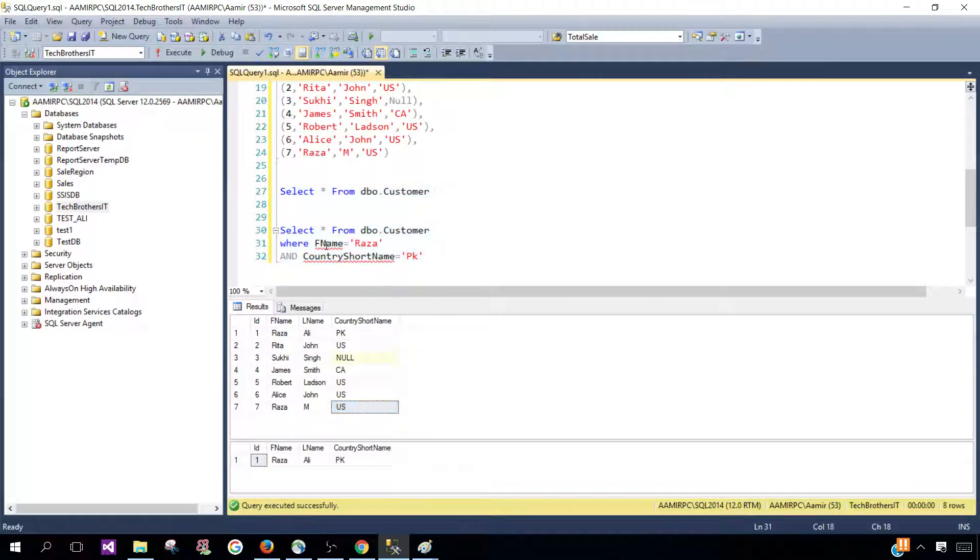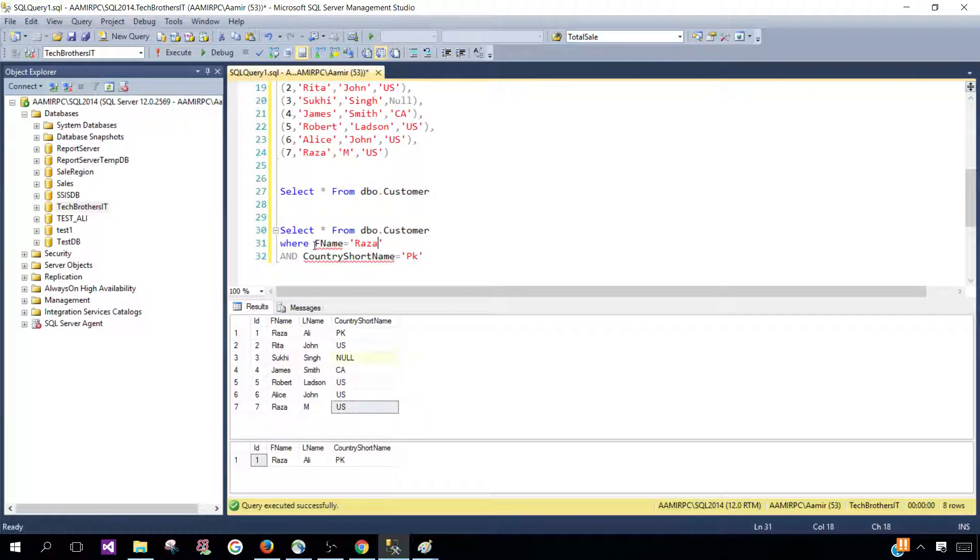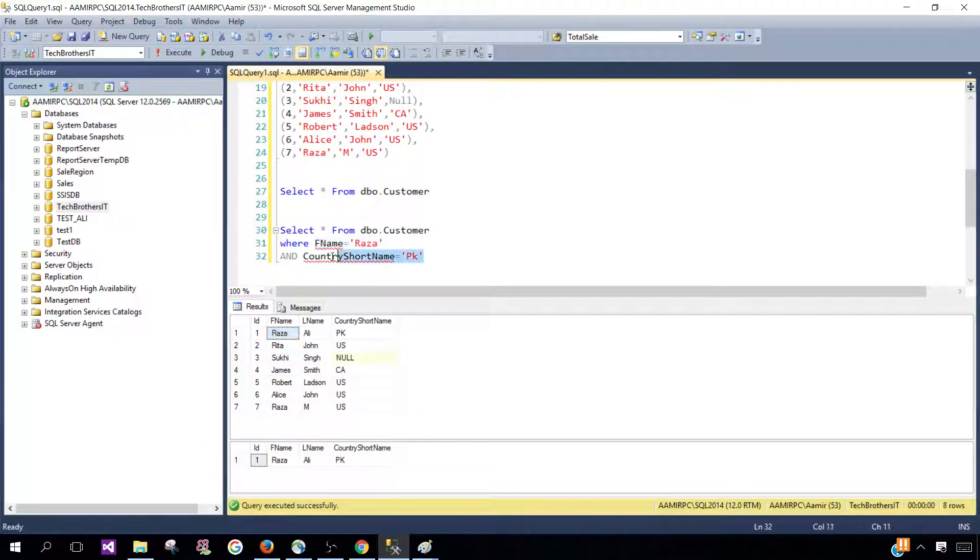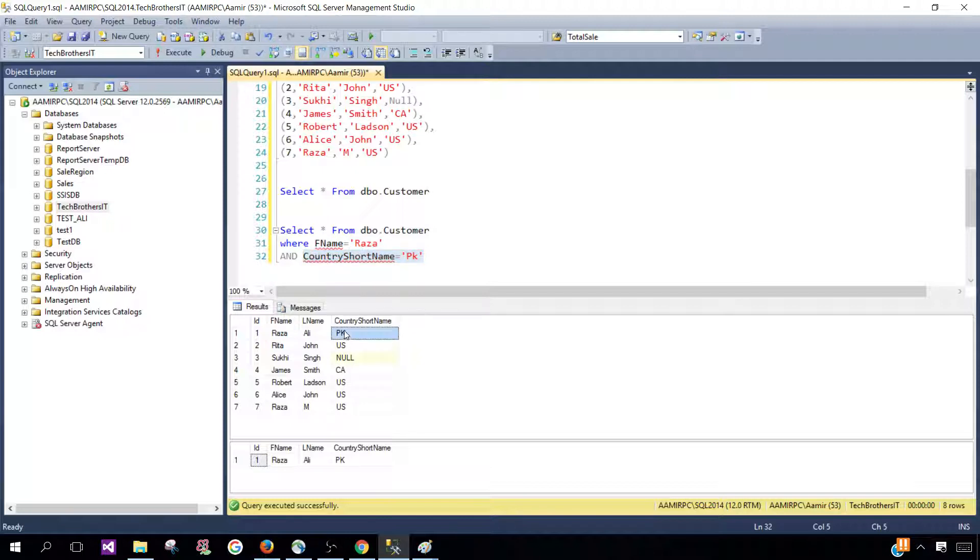When we use the AND operator, both conditions have to be true, or if there are multiple conditions or more than two, they all have to be true. So first name here is Raza, and the second condition where country short name is PK, by using AND logical operator that means all these conditions have to be true to return this record.